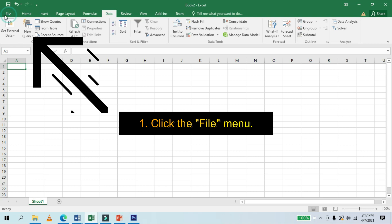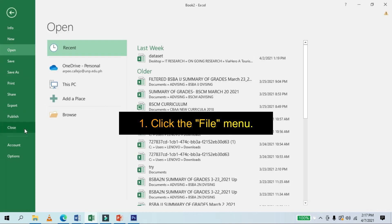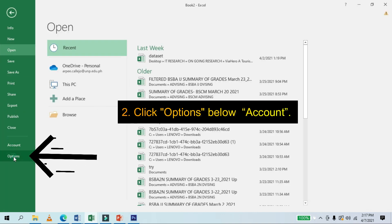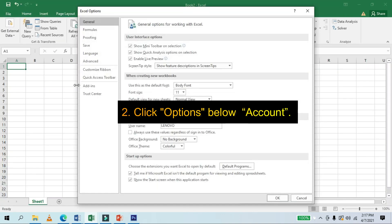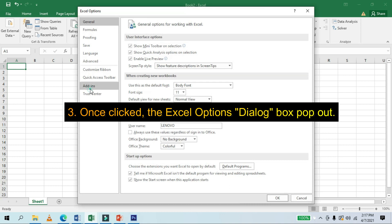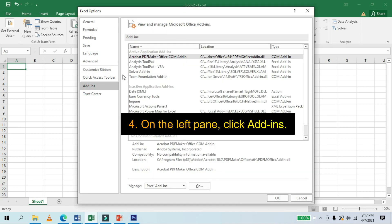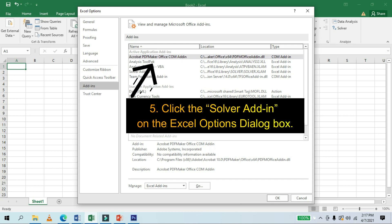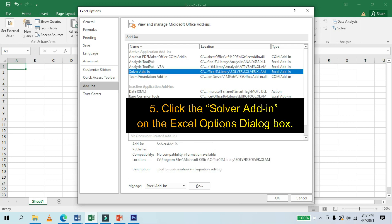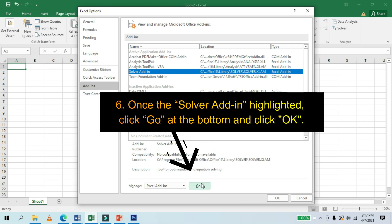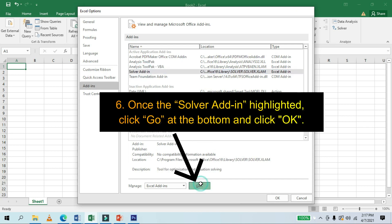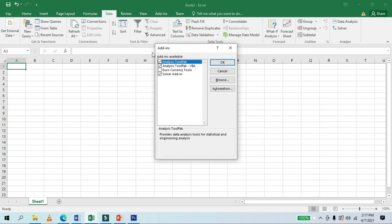First, you have to click the File menu in the ribbon. Click Options below Account. The Excel Options dialog box appears. Click Add-ins. Click Solver Add-in. Click Go at the bottom and finally click OK.